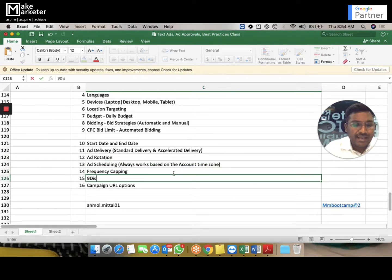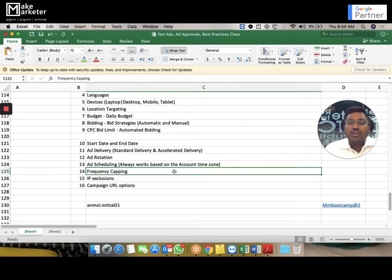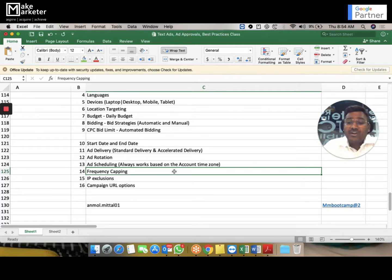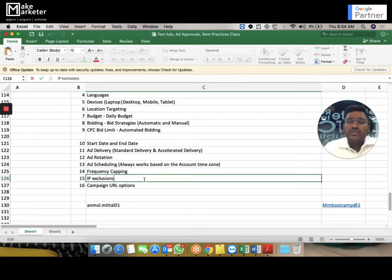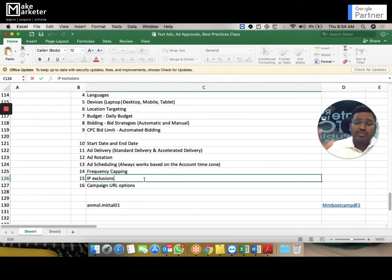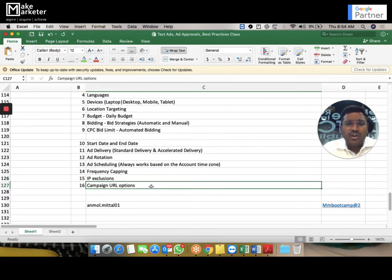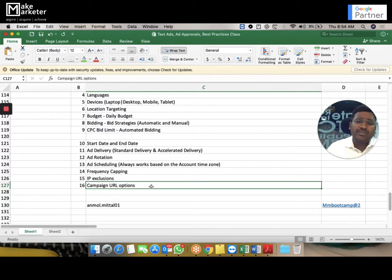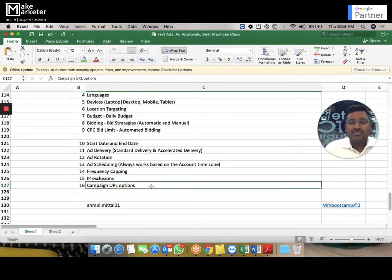Frequency capping is only available for the Display Network. It limits how many times one person sees your ad — for example, no more than five times. On the Search Network, frequency capping is not available since users initiate the search. IP exclusions allow you to exclude specific IP addresses from seeing your ads, even if their search terms match your keywords — you add these after the campaign is created in Settings. Campaign URL options involve tracking templates, value track parameters, and custom parameters — covered in a separate advanced video.